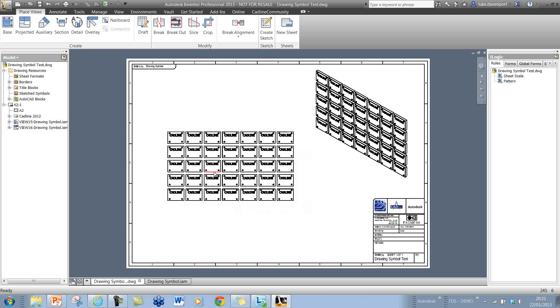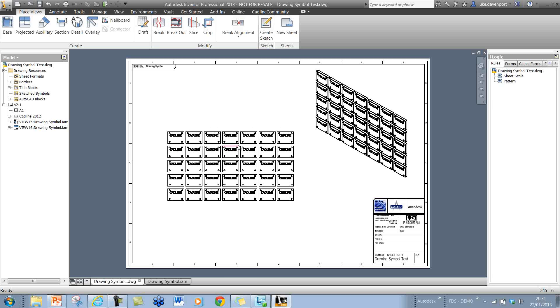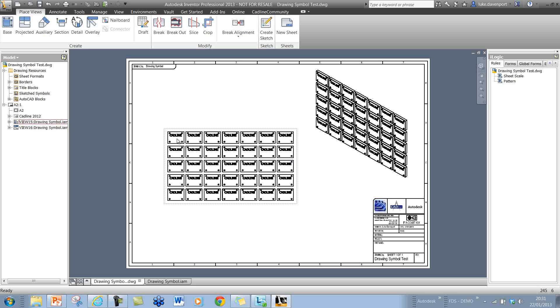What we have here is an assembly that's got a rectangular pattern. All of these components need an identifier, a sequentially numbered identifier on there.